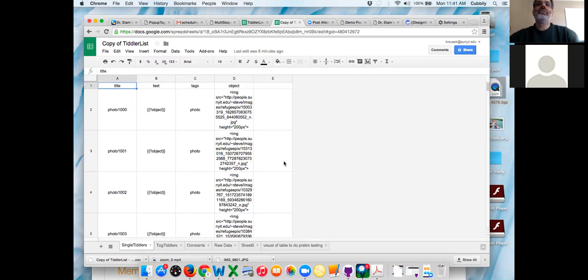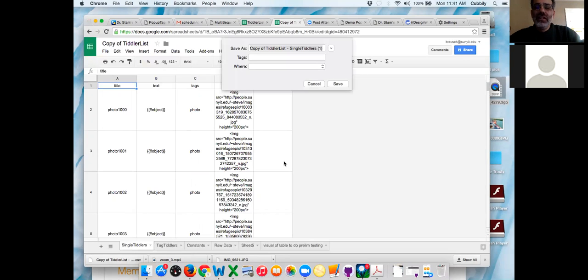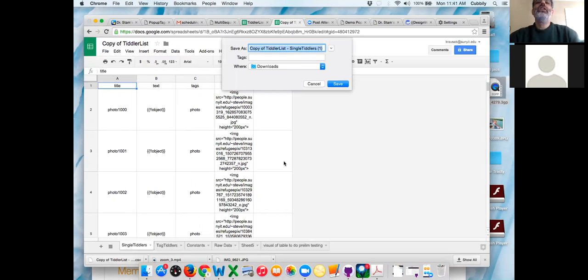Is your computer always like this? Yeah, it's older — just got to get me through the semester. There we go. So now let's put it in your Dropbox.